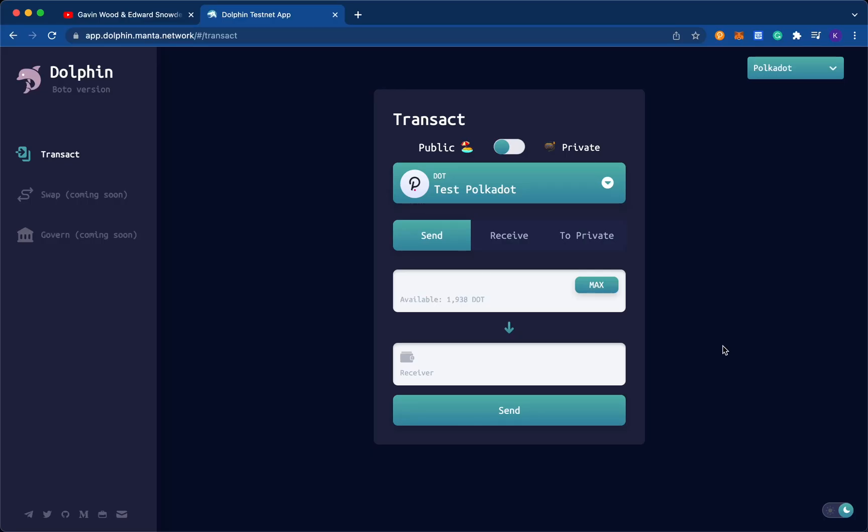Hey there, everyone. Welcome to the Dolphin Testnet. This has been a project that we've been working on for a while now, and we're glad that we can finally release it to the public to start beta testing.